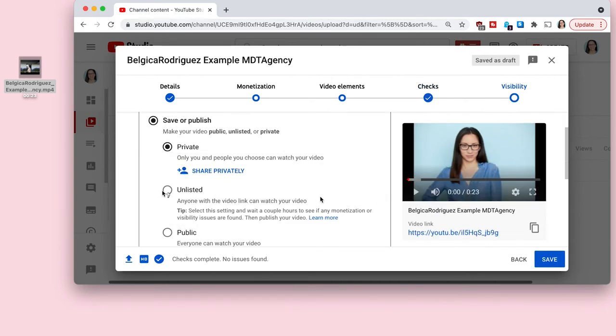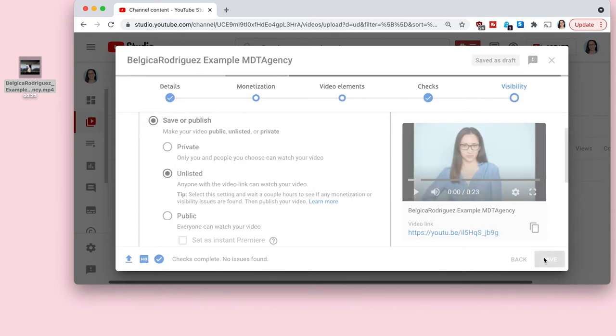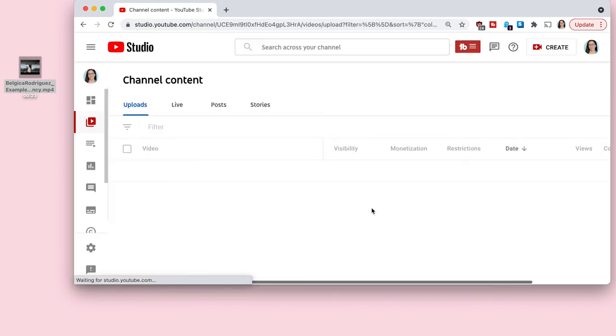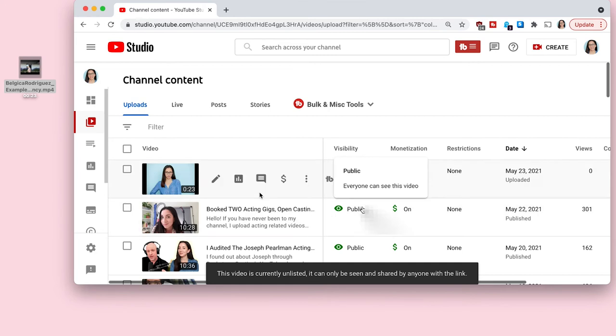You can do it save or publish. You can do it private, unlisted, and then anybody with the video link will be able to watch your video. Or you can do it public, set it as premiere. Make sure to click save and it's going to take you to your YouTube studio.